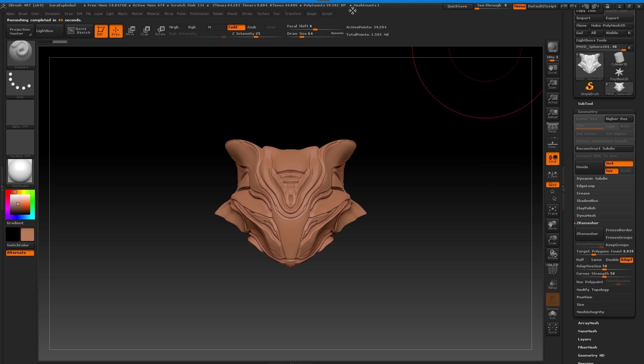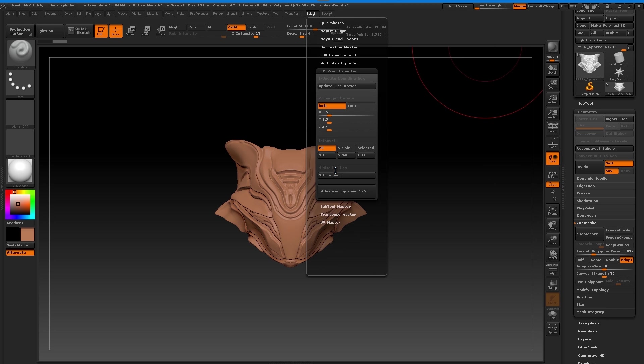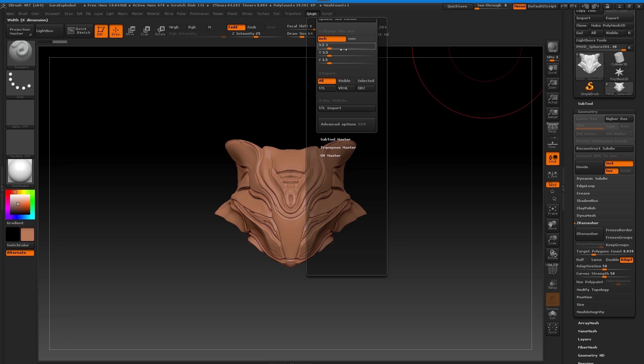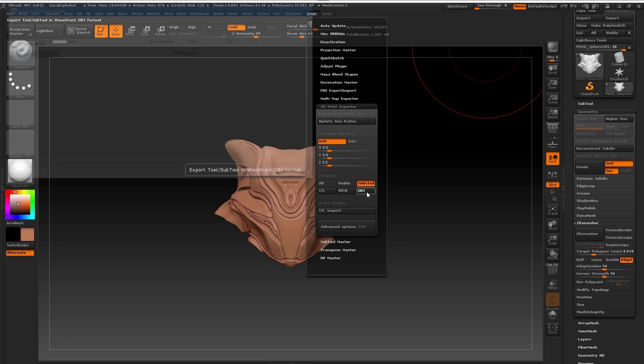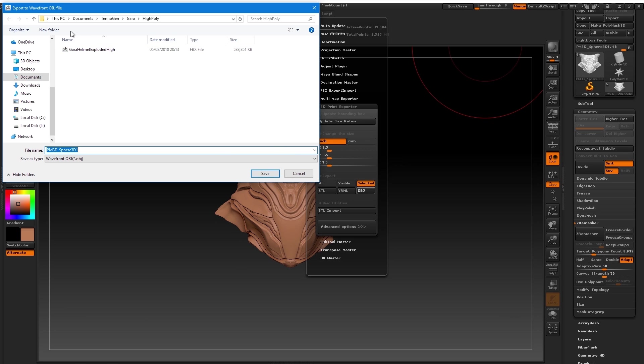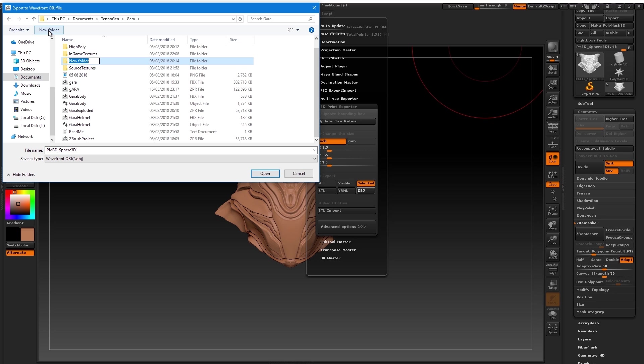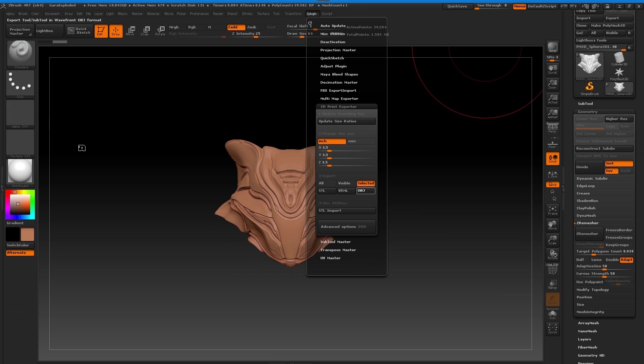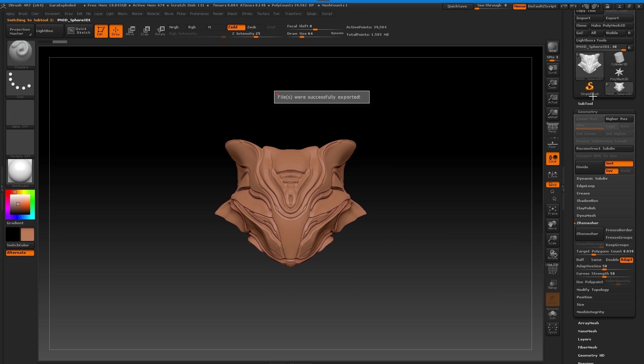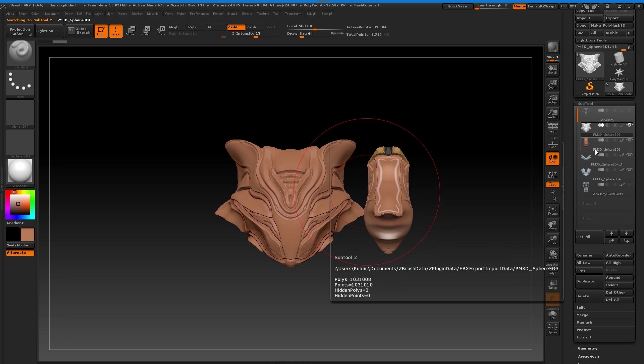You see here down to 40,000 faces but the detail is similar enough. Now you want to go up to your Z plugin. I go to 3D print exporter but you can also do the export on the top right by your sub tools. I go to my selected sub tool, I want an OBJ. I go to a folder and make a new one called low poly because it's very handy to keep everything organized between your high poly and low poly. I give it a name for the time being.